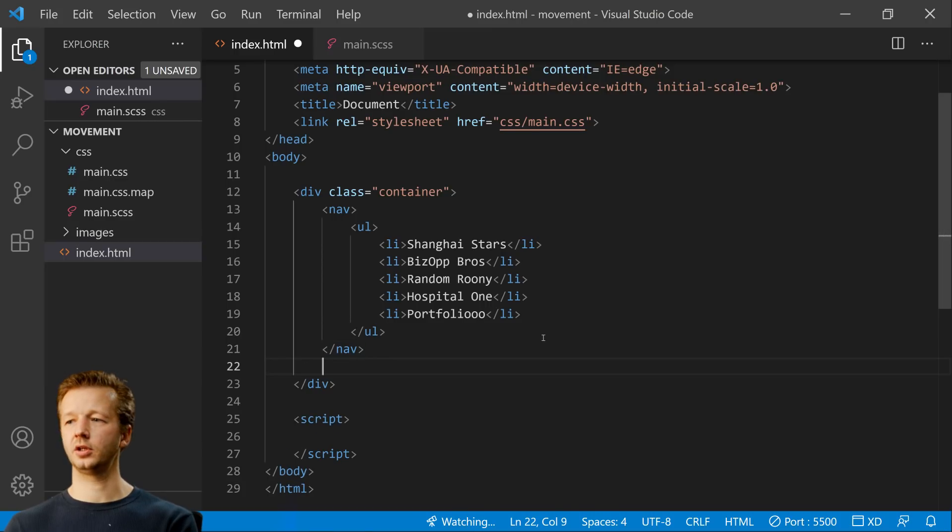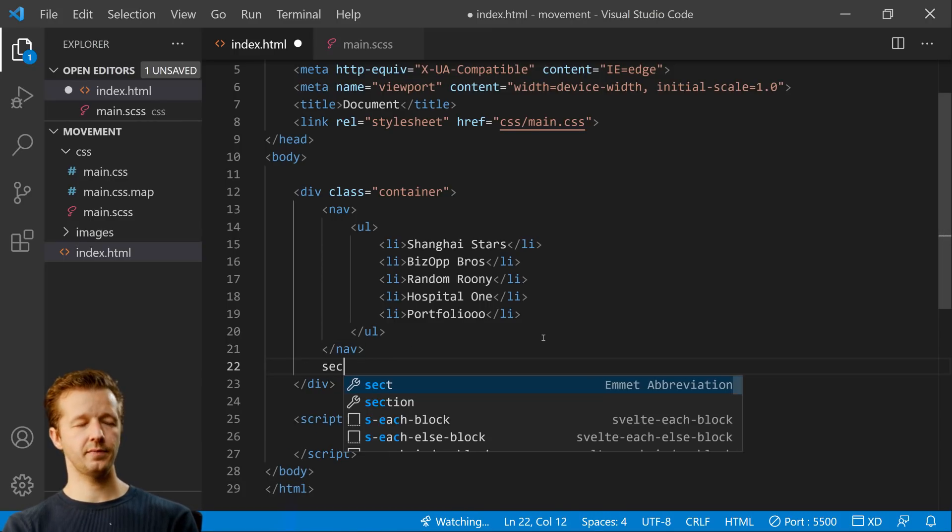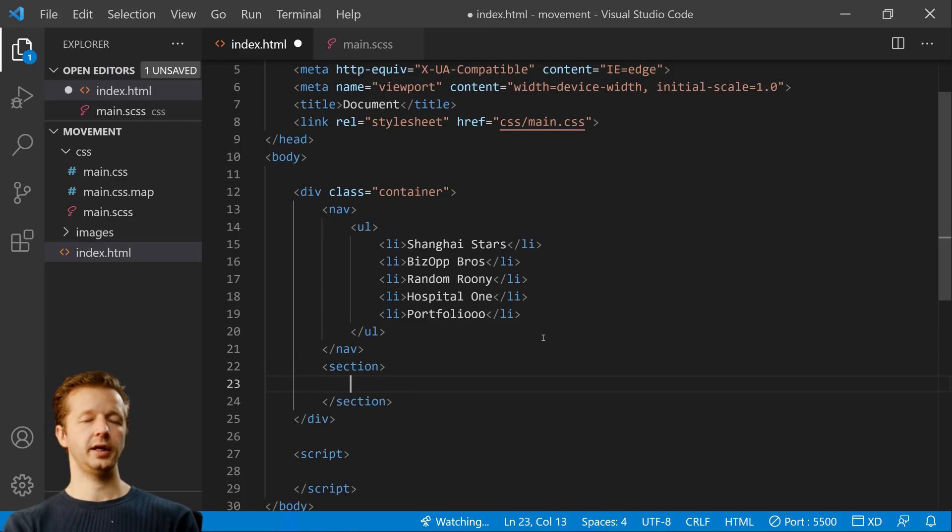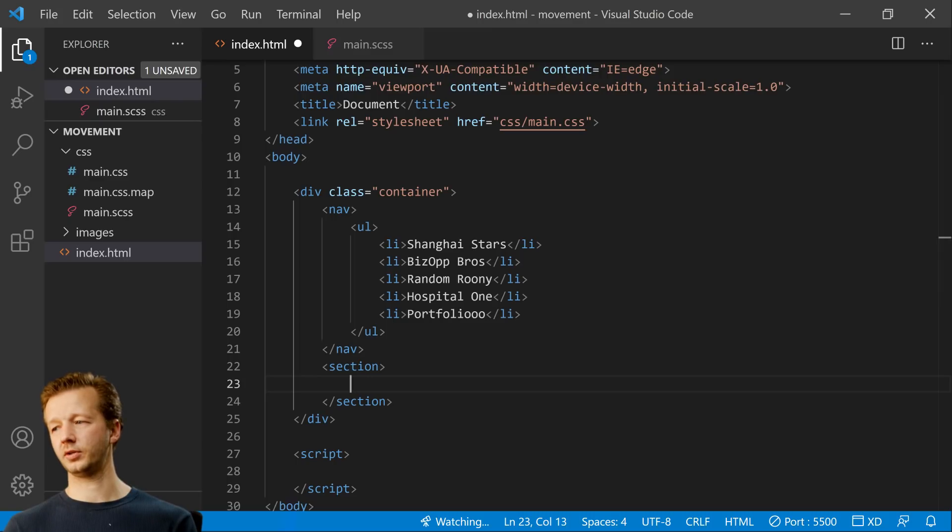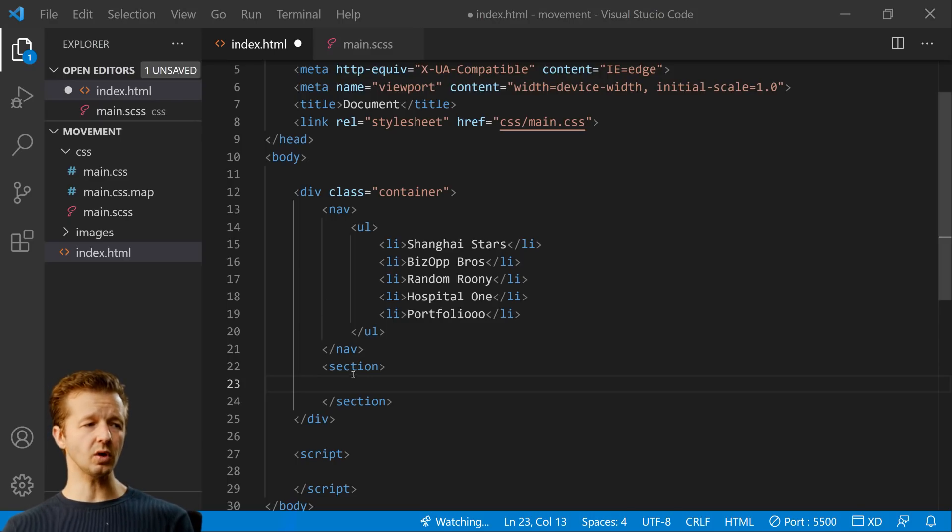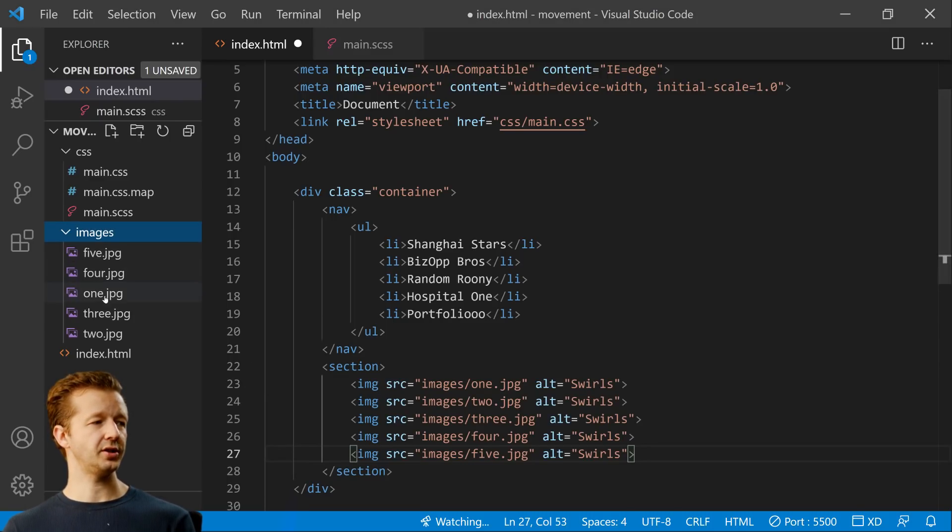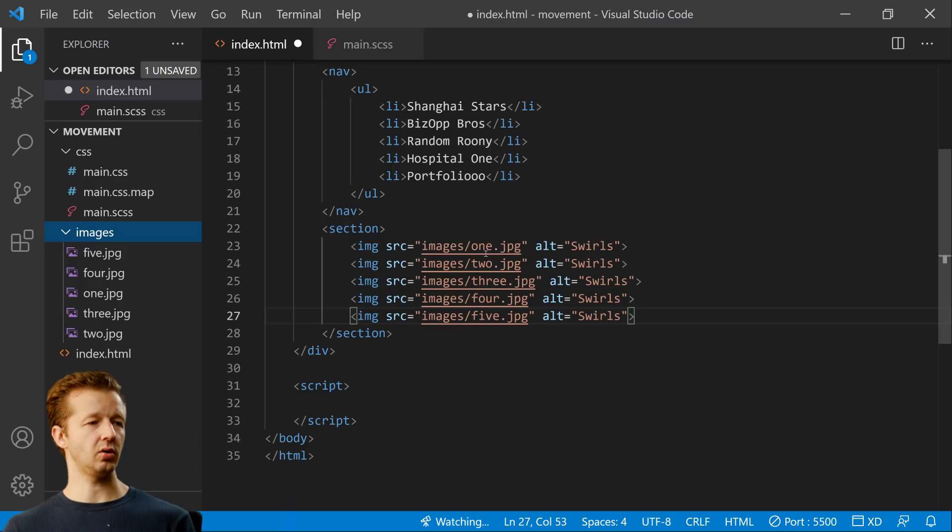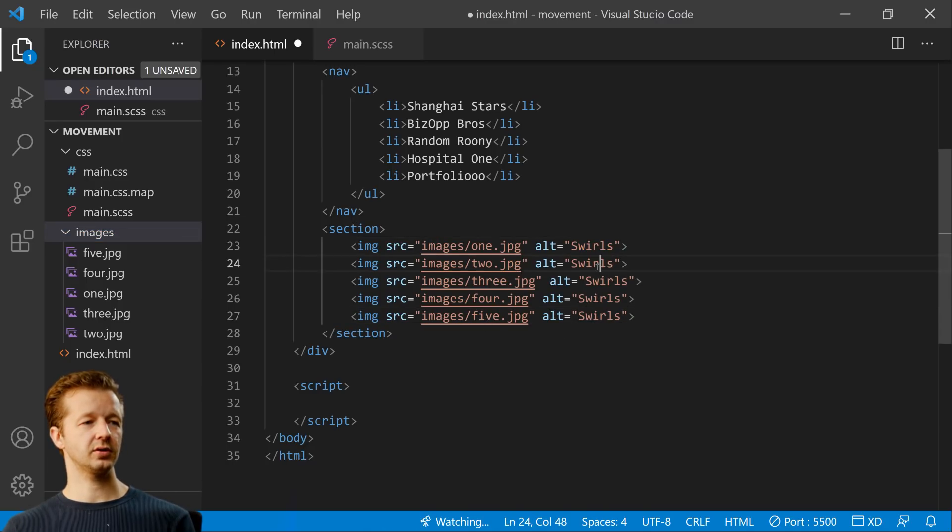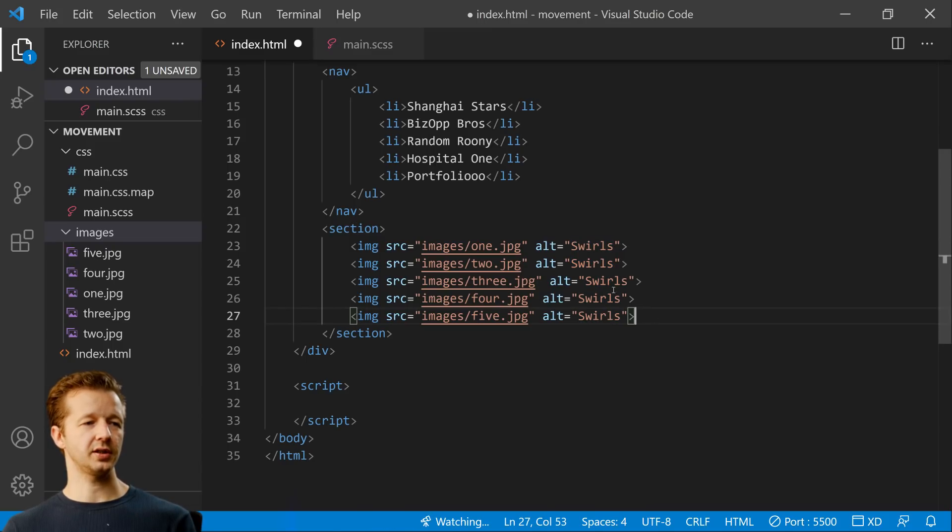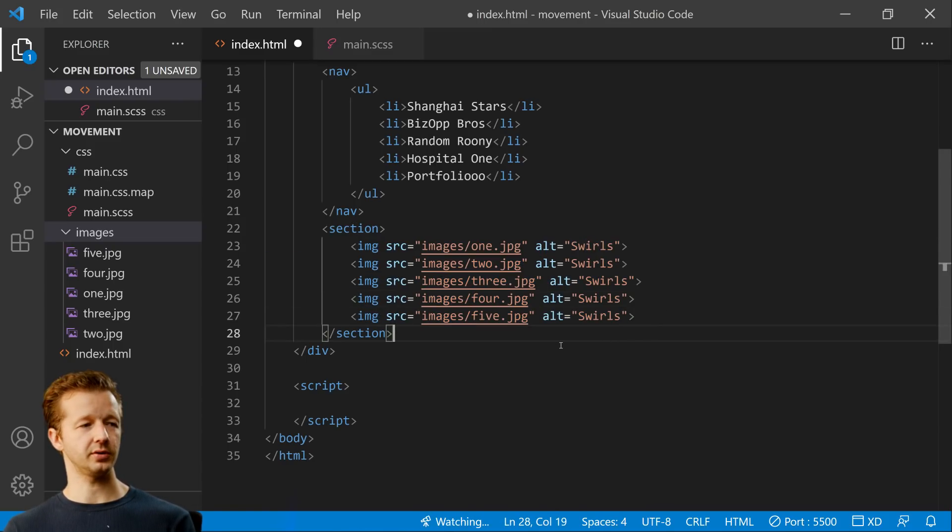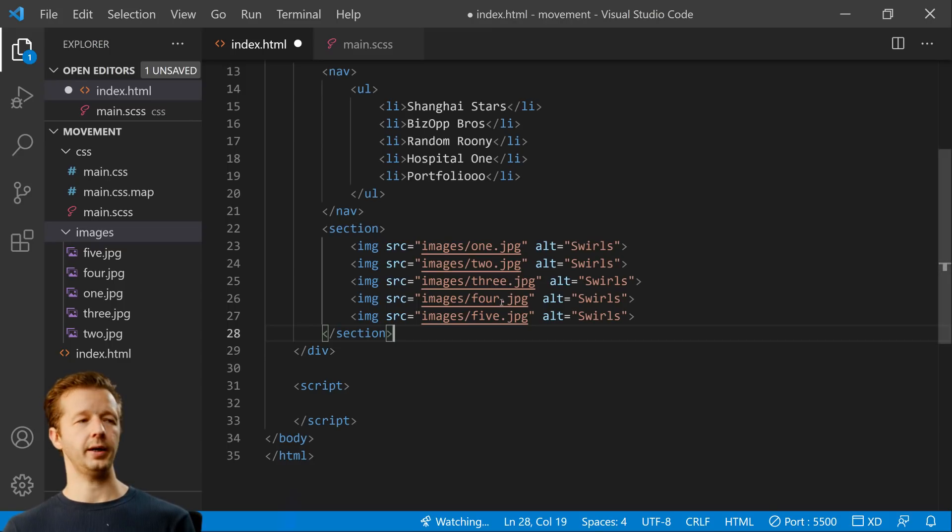We're going to have just some random list items. I'm just going to paste these in because they're all different. I didn't feel like just putting lorem ipsum five times. And then after that, we're going to have a section after the nav. And inside of here, we're just going to have a bunch of images. These are going to be referencing all the images right here. We're just going to say these are all the same alts. Don't do that normally though.